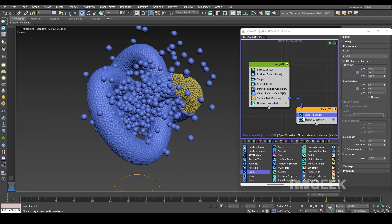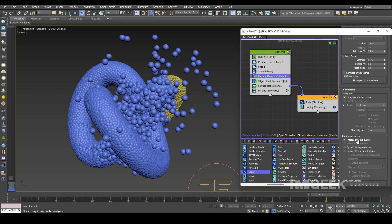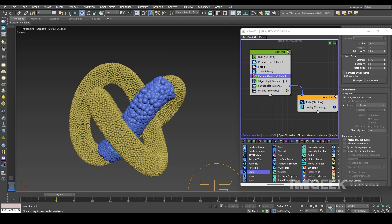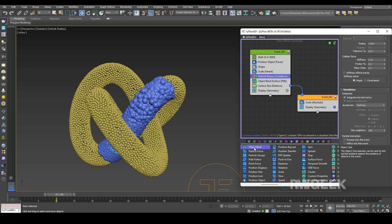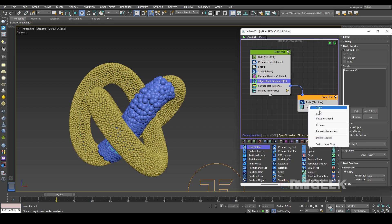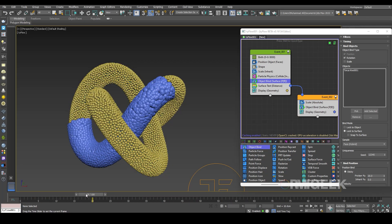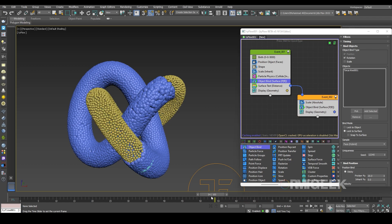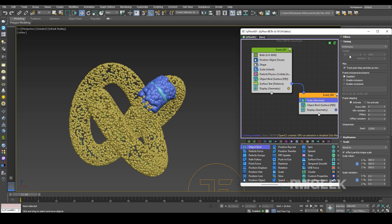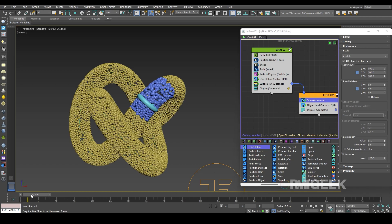In the second event, Particle Physics is not applied, so I'll deselect 'Process Only Event' in Particle Physics. For Object Bind I'll add it by copying — right-click, copy, and paste into the second event. Now it looks much better and particles don't fly off. I'll change its timing to Continuous and interpolation values to 0.1 so particle sizes increase slowly.